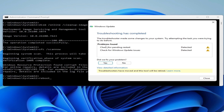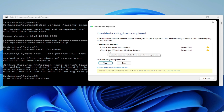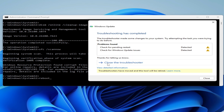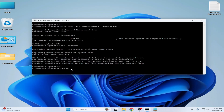Here a problem was found — check for pending restart and check for Windows Update issues. Did we fix your problem? Click Yes if your problem is solved. If not, click No. In my case I click Yes. Close the troubleshooter. Windows Resource Protection found and successfully repaired the files. Now close it.